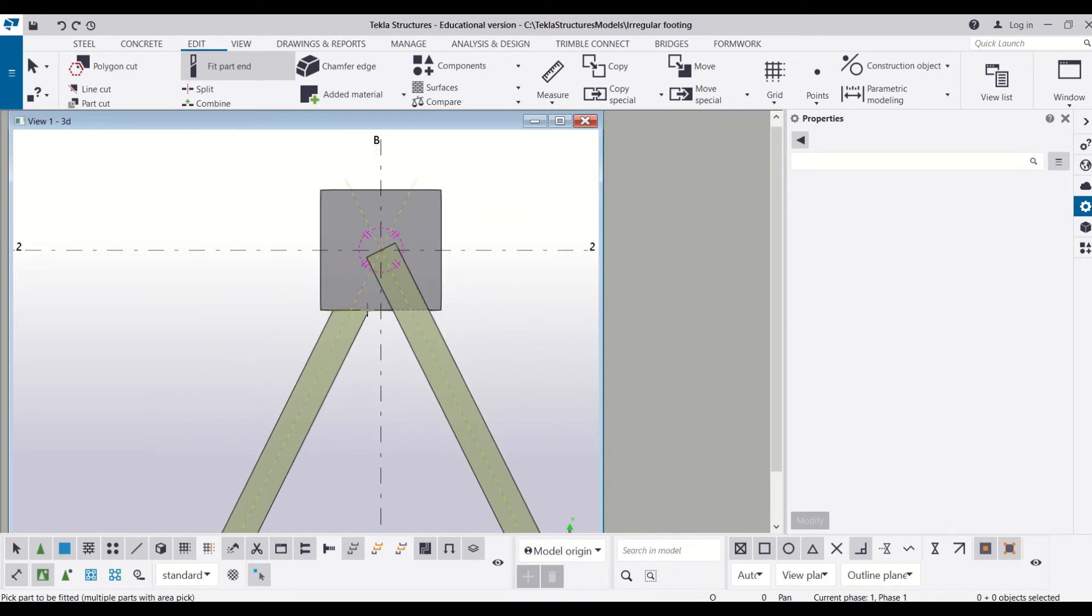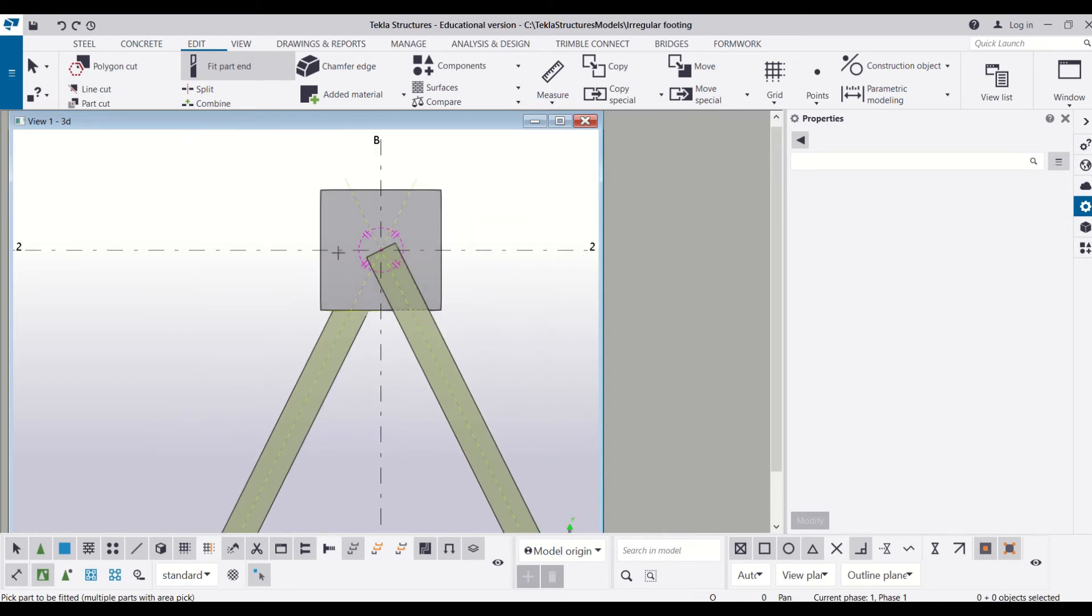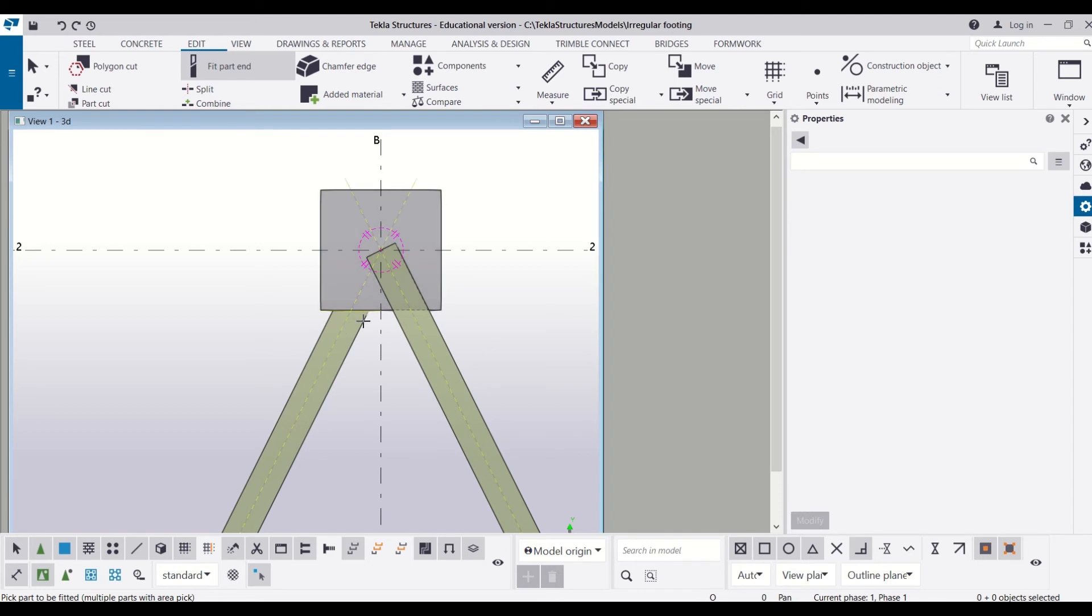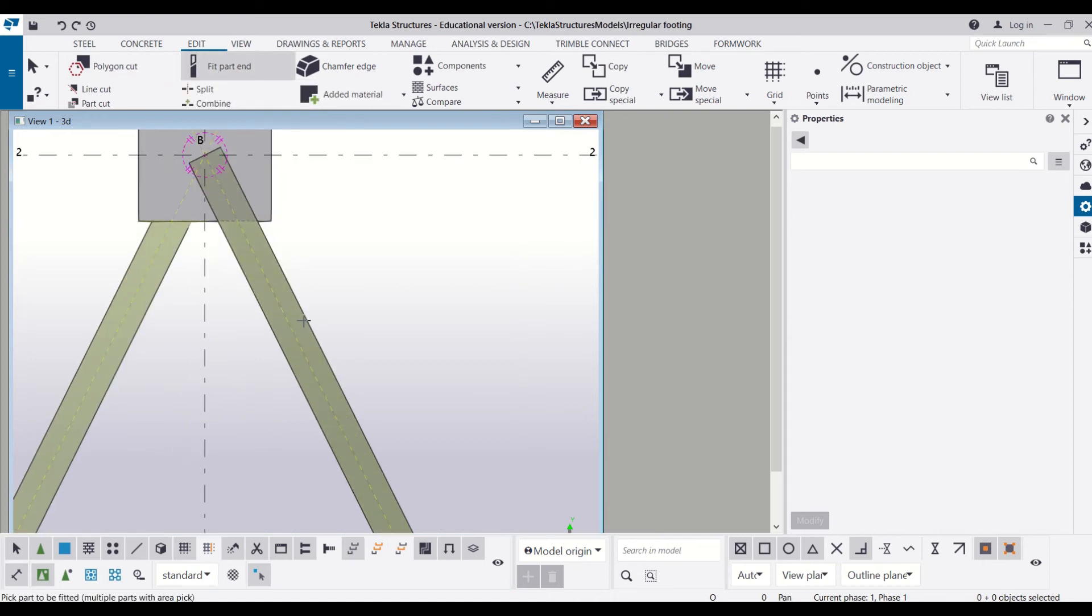So you can see this pattern has been properly fitted with the footing and the beams. Now I will repeat the same process with this beam, so I will select the Fit Part End and then select the beam, and then I will mark the line.